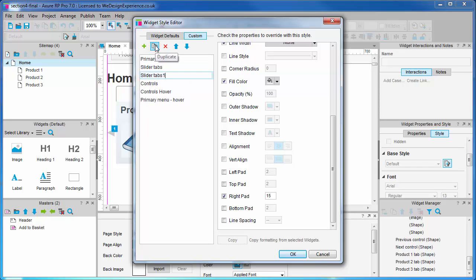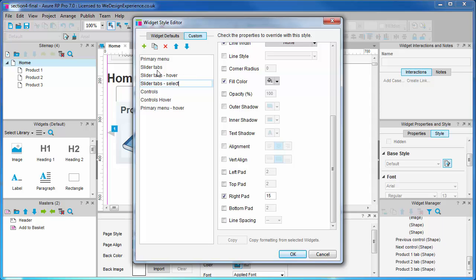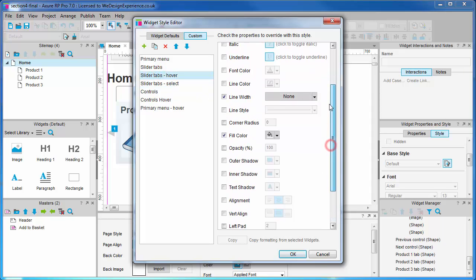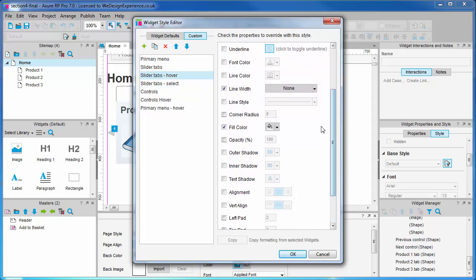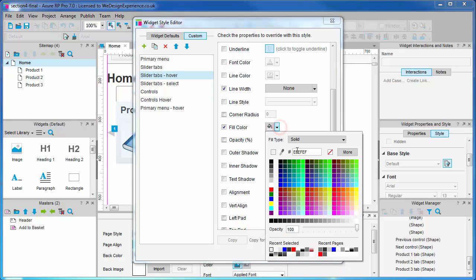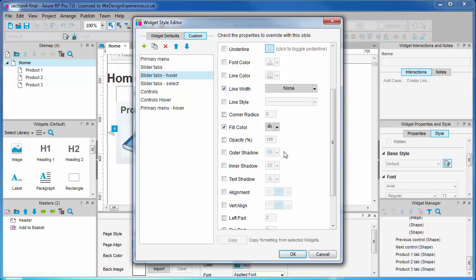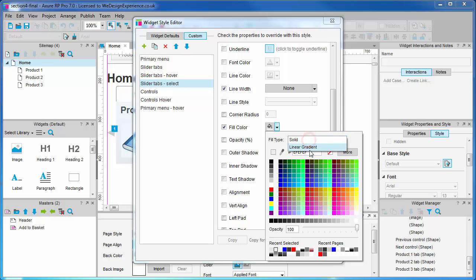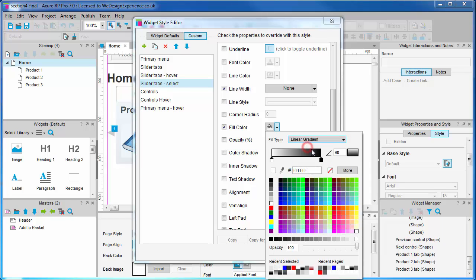We'll need a hover state and a selected state too. Let's duplicate our slider tabs style twice. Once for the hover state, another for the selected state. And we'll make some adjustments for the hover and some fill changes for the selected state.